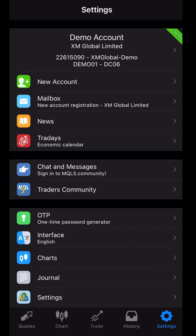Looking at the screen now, you can see this is an XM account — a demo account for the purpose of this tutorial. Say you have some random account logged in, or there's no account logged in at all, and you want to log in a new demo account. You see the arrow right there at the top — click on that.